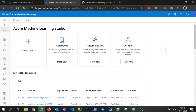When you arrive at the studio, this is the view you see. You can choose to work with notebooks and create your own code and build your own models and experiments. You can choose to work with automated machine learning where you automatically train and tune your models and get the best fitting model for your scenario. You can also use the designer with the drag and drop interface where you can prepare your data and deploy your models.